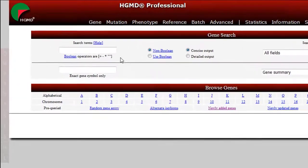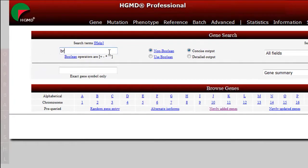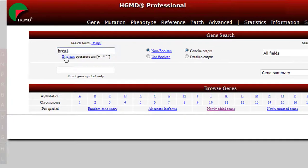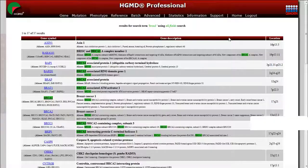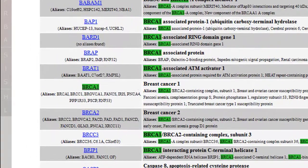Let's use BRCA1 as an example to search the database. Using BRCA1 as the search term, with the search option All Fields selected, returns all genes which contain the term BRCA1 in at least one field. To navigate to the desired gene summary report, click the hyperlinked name.